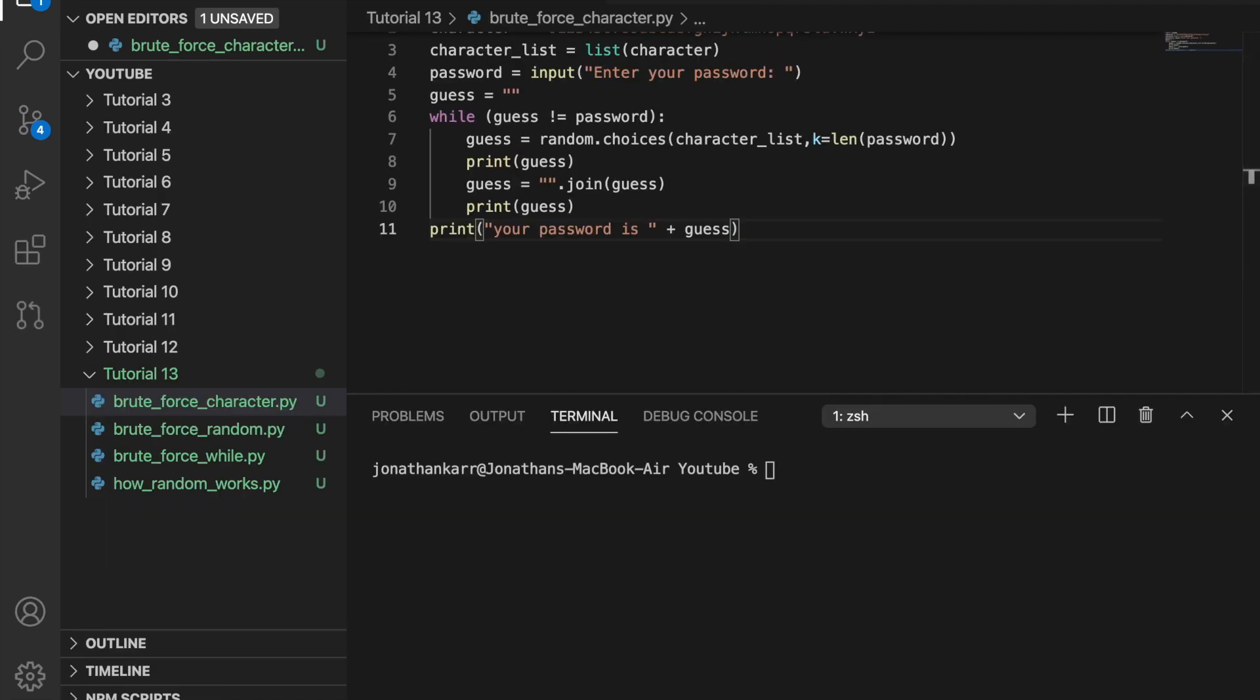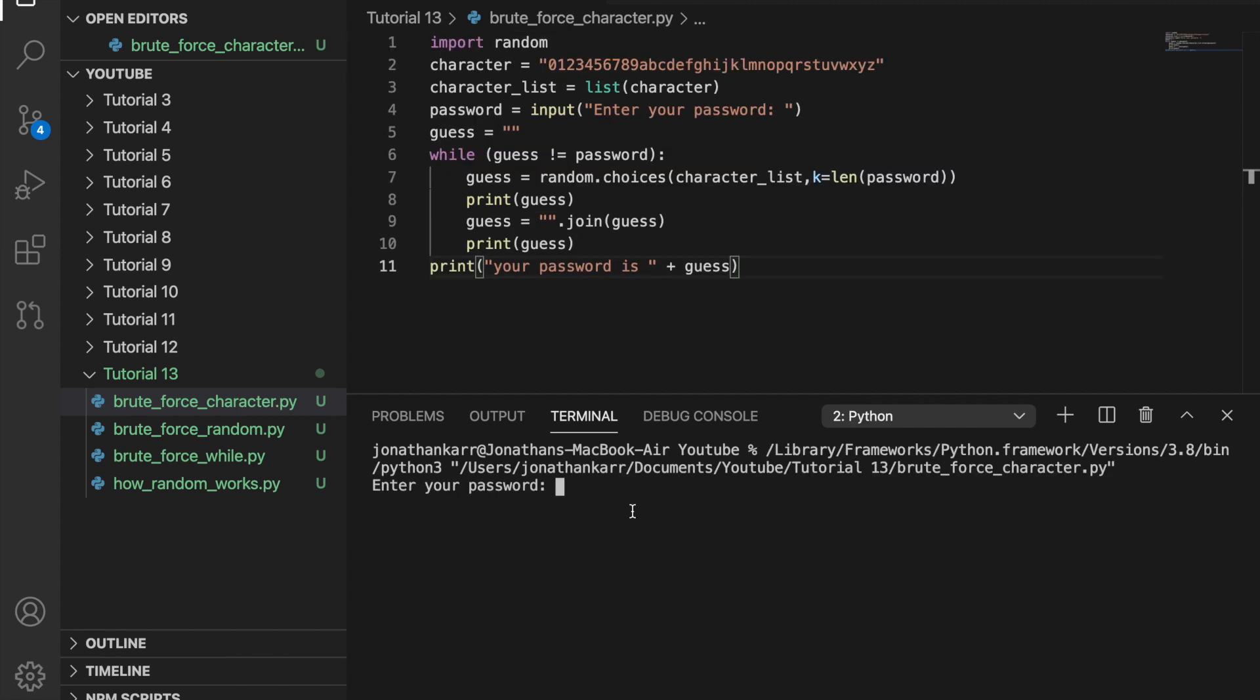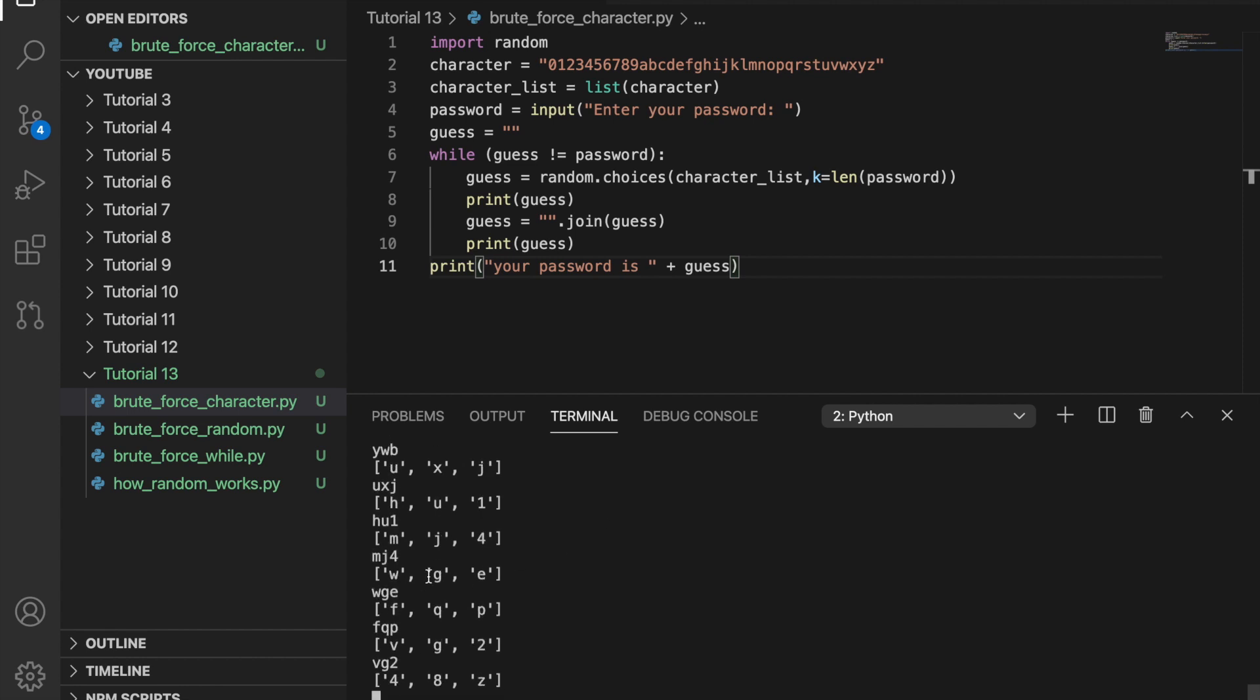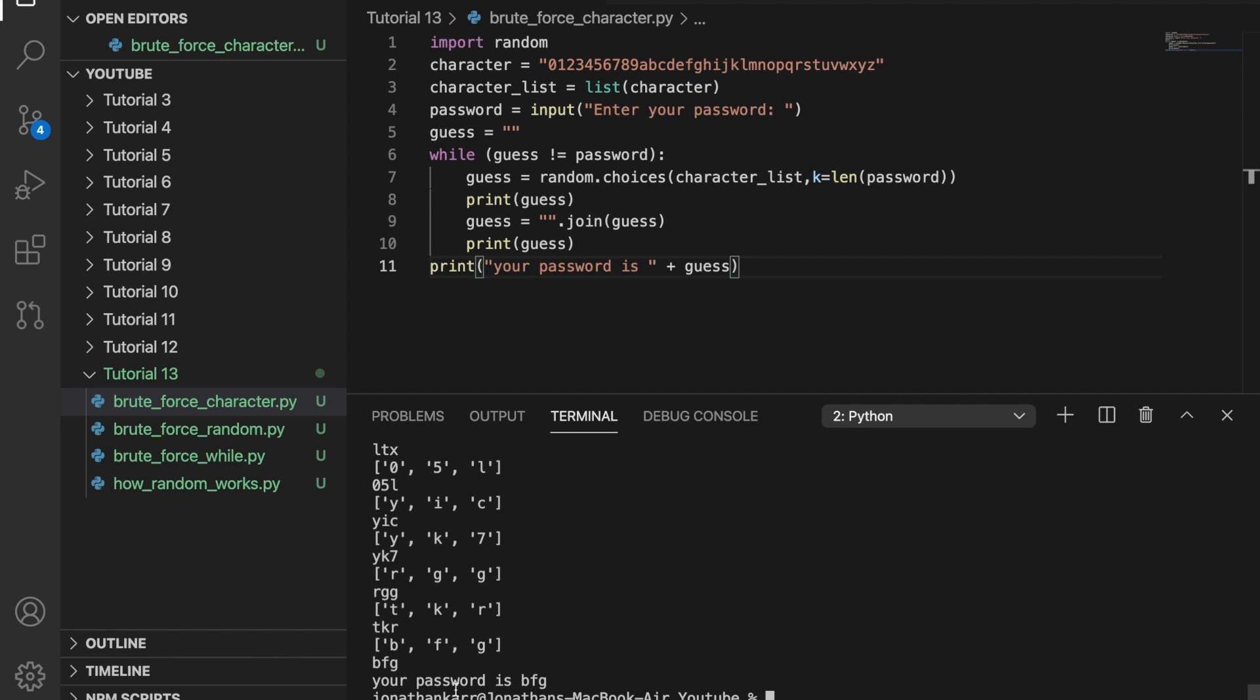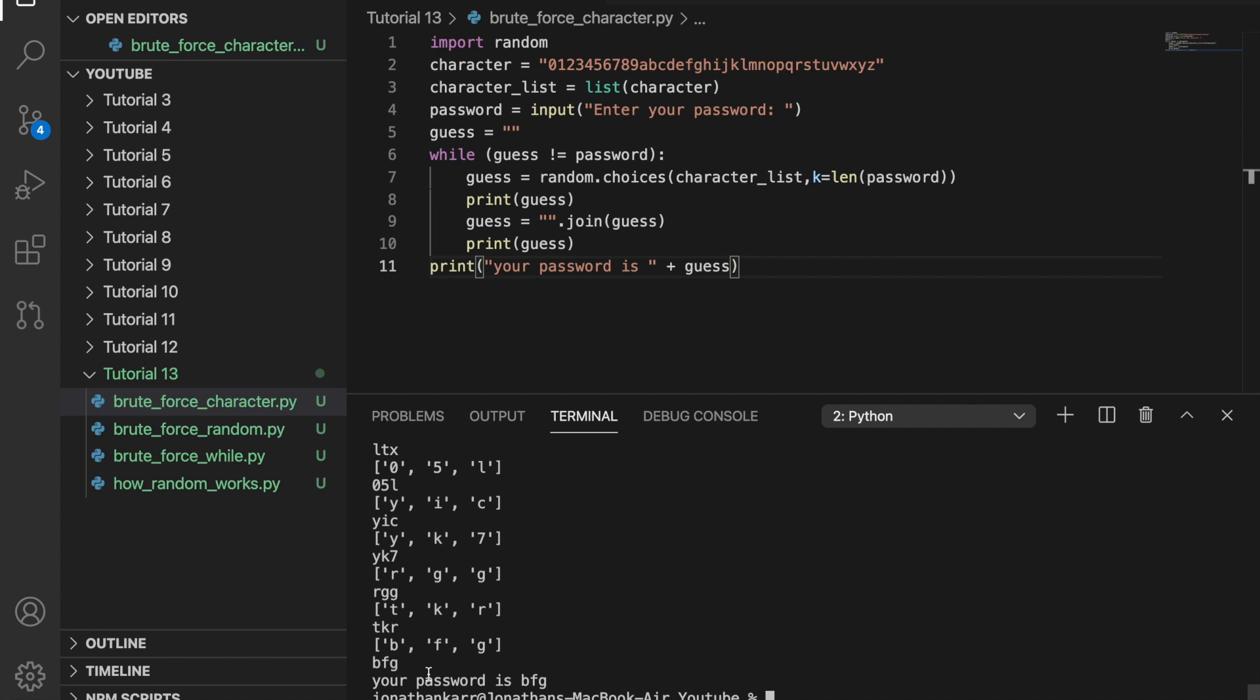And now when we run this program, it should work here. Let's say our password is three letters BFG. So it goes through and through until it finds BFG and then eventually it will find it. And you notice we print the guess. So BFG is separated. Then we combine them using dot join and it's one string BFG and then it matches. So that's how it works.